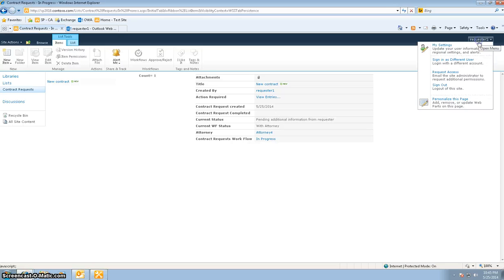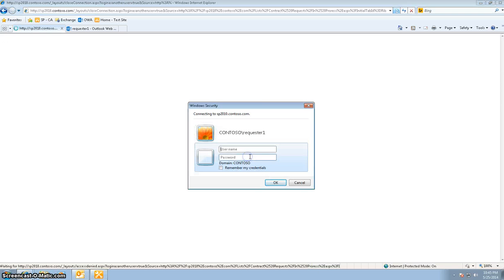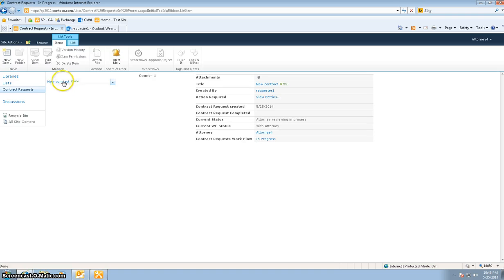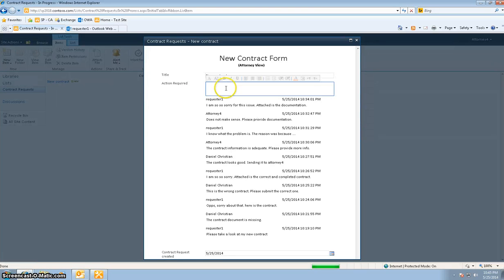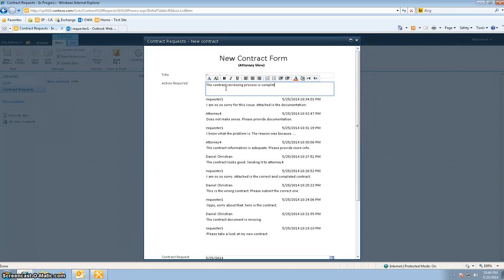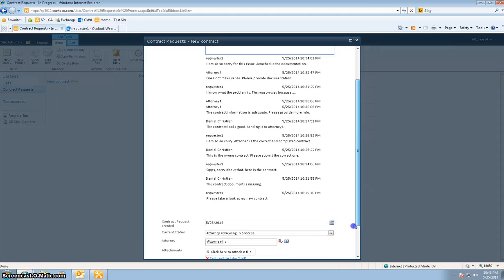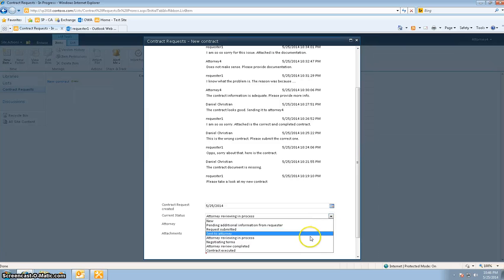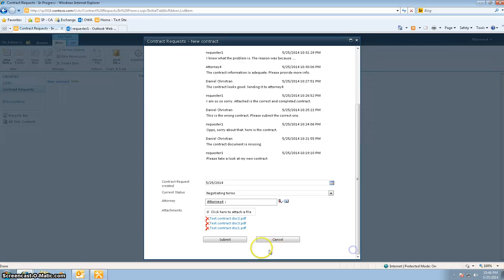So let's go back in and I'm going to log in as the attorney. I can see the current status is attorney review in process and the workflow list status is with the attorney. I'm going to say the contract reviewing process is completed - now negotiate. I'm going to change the current status to negotiating terms and hit submit.